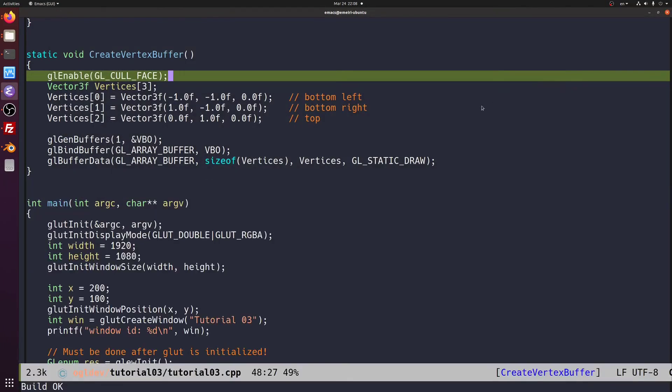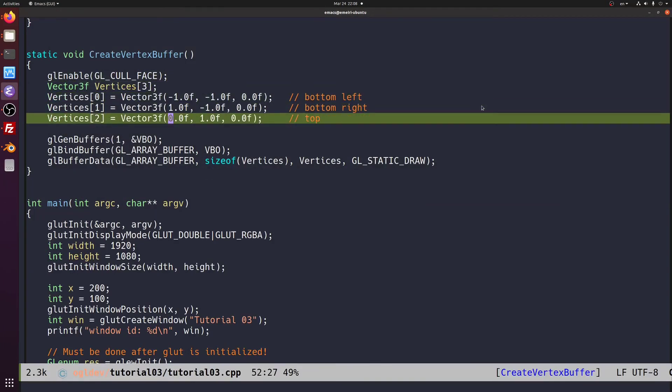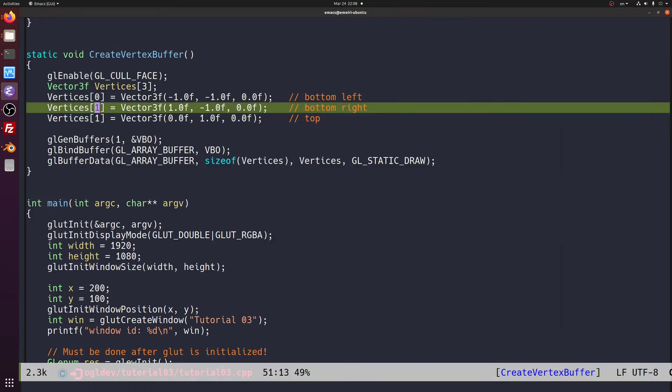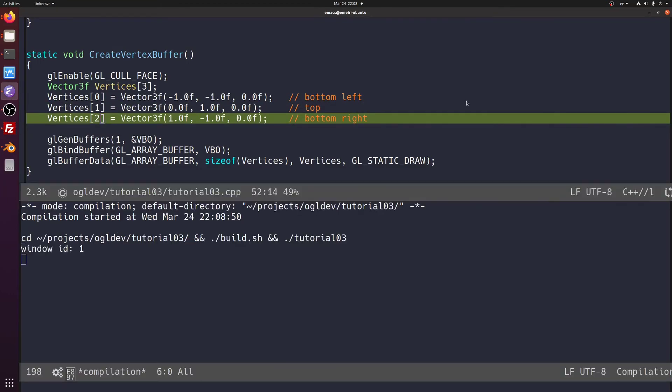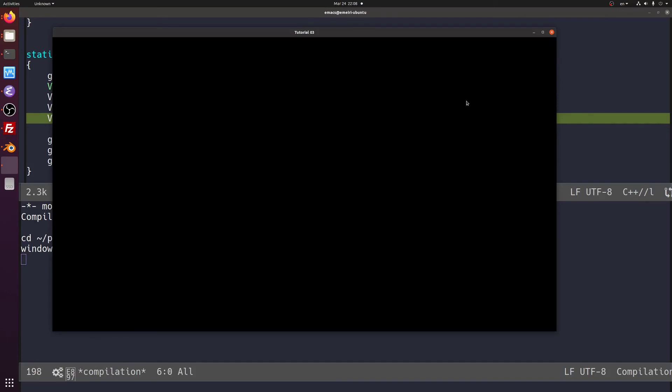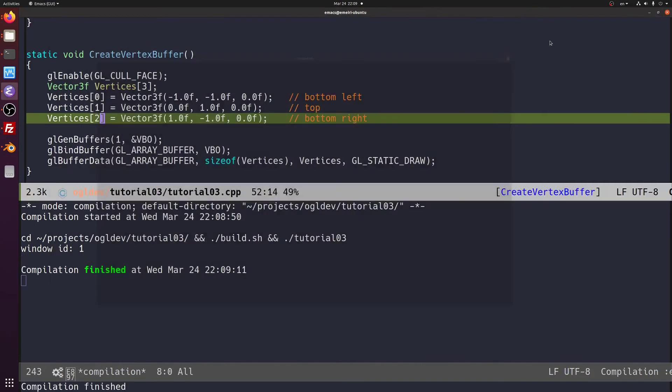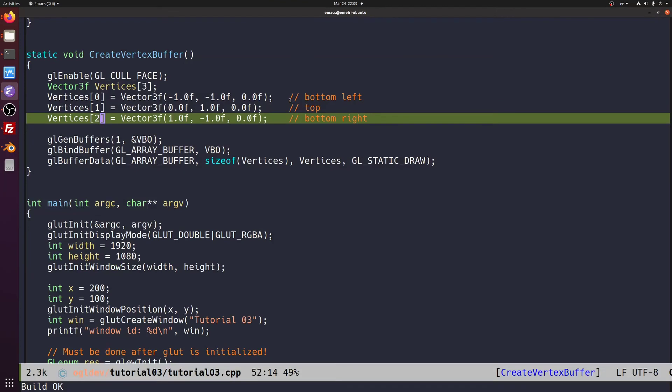Let's reverse the order back to clockwise. Now we can see that if the order in the buffer is clockwise, the triangle is gone. And if it is counterclockwise, it is visible. By default, counterclockwise order means front facing and clockwise order means back facing. We have culling enabled and a clockwise triangle, which we cannot see.